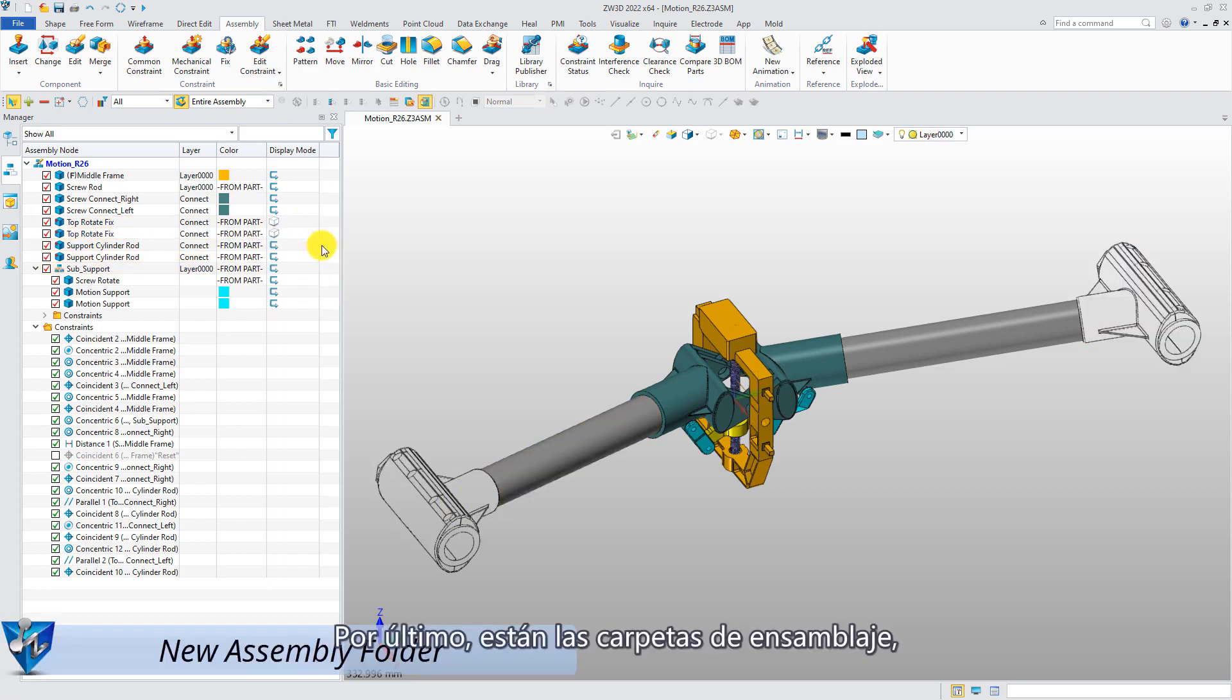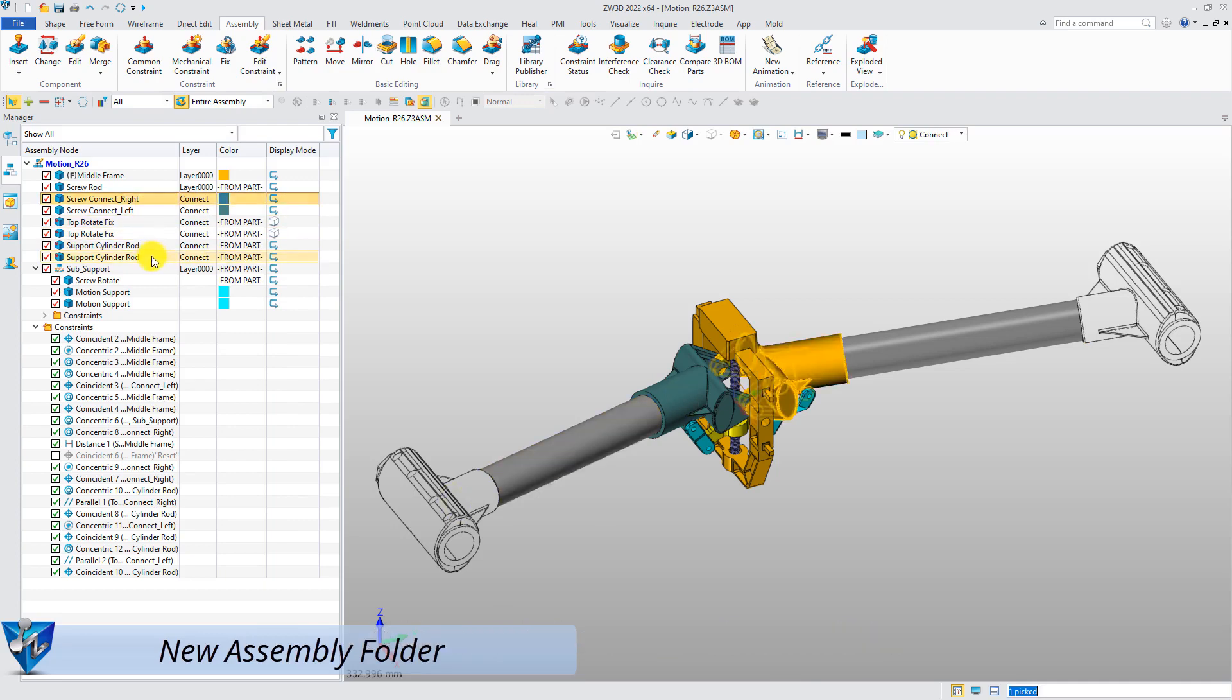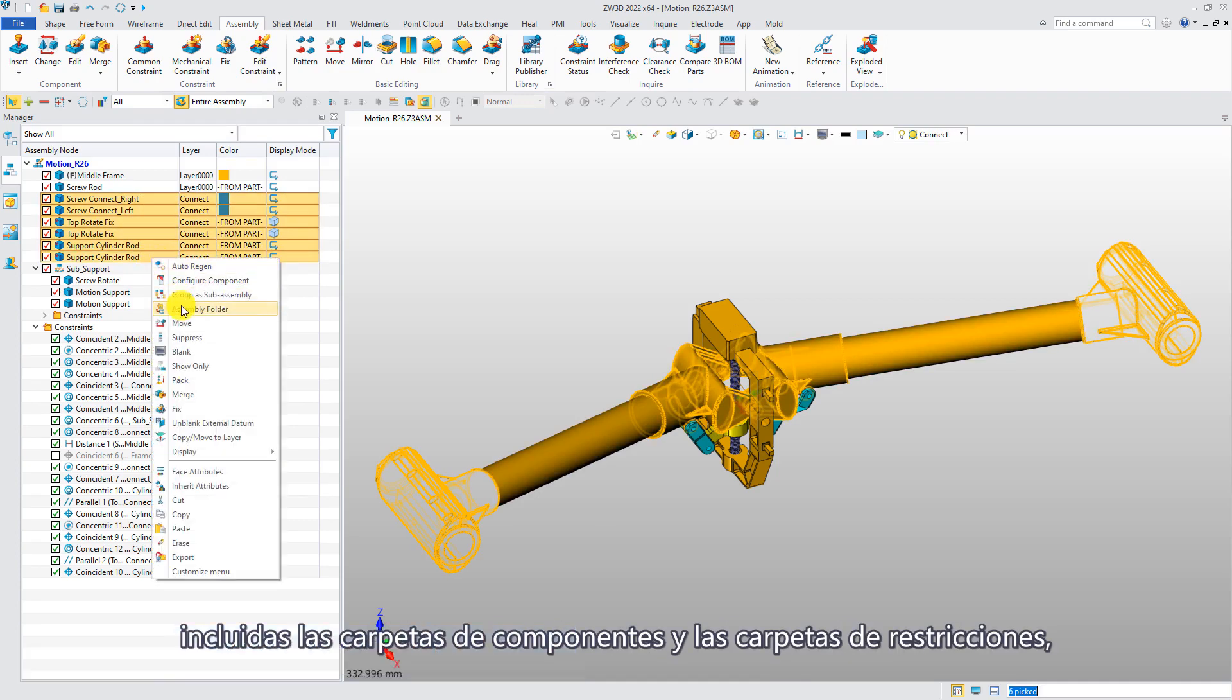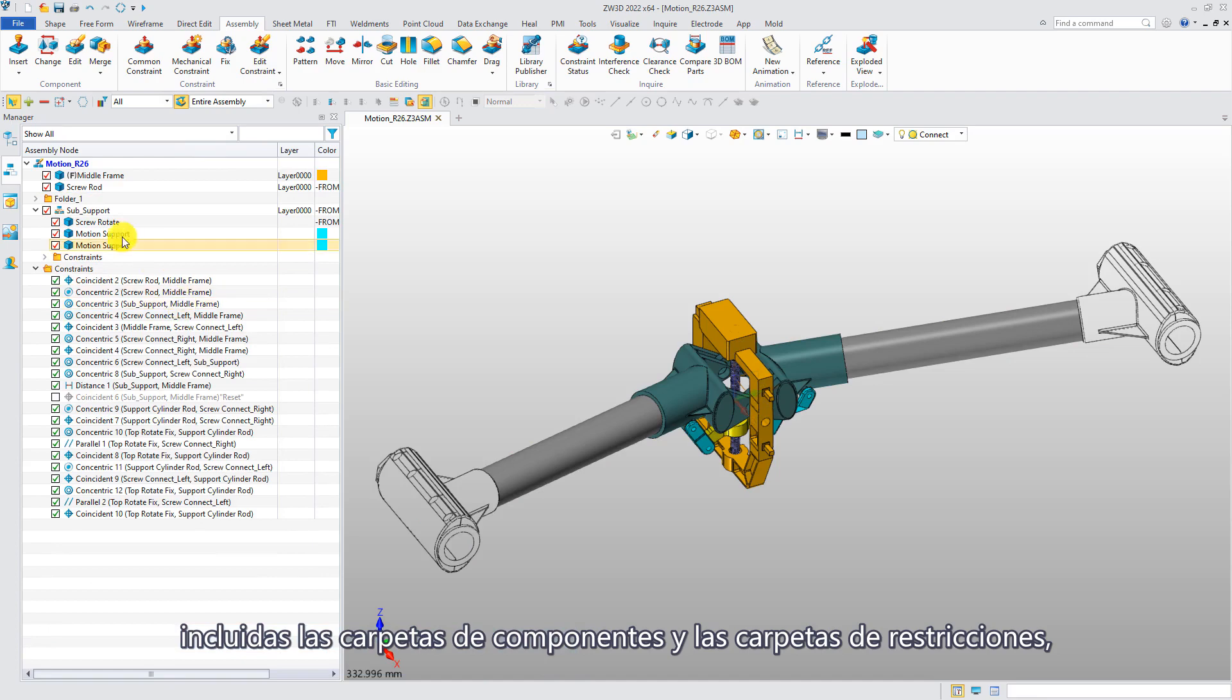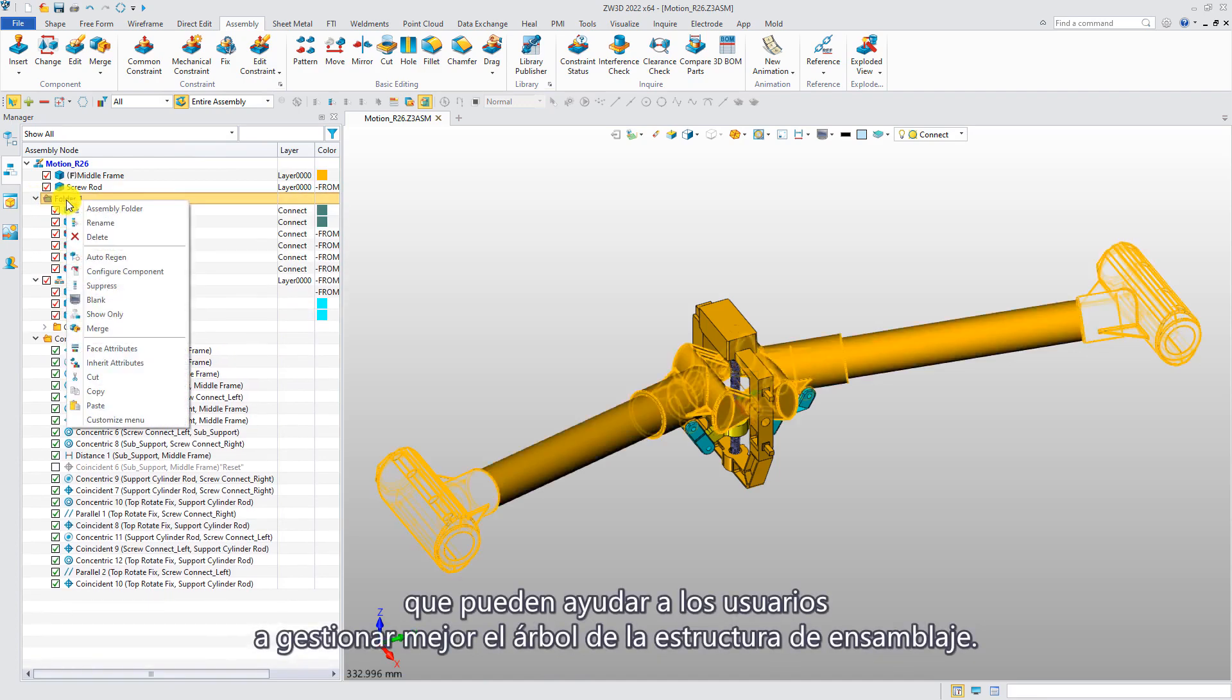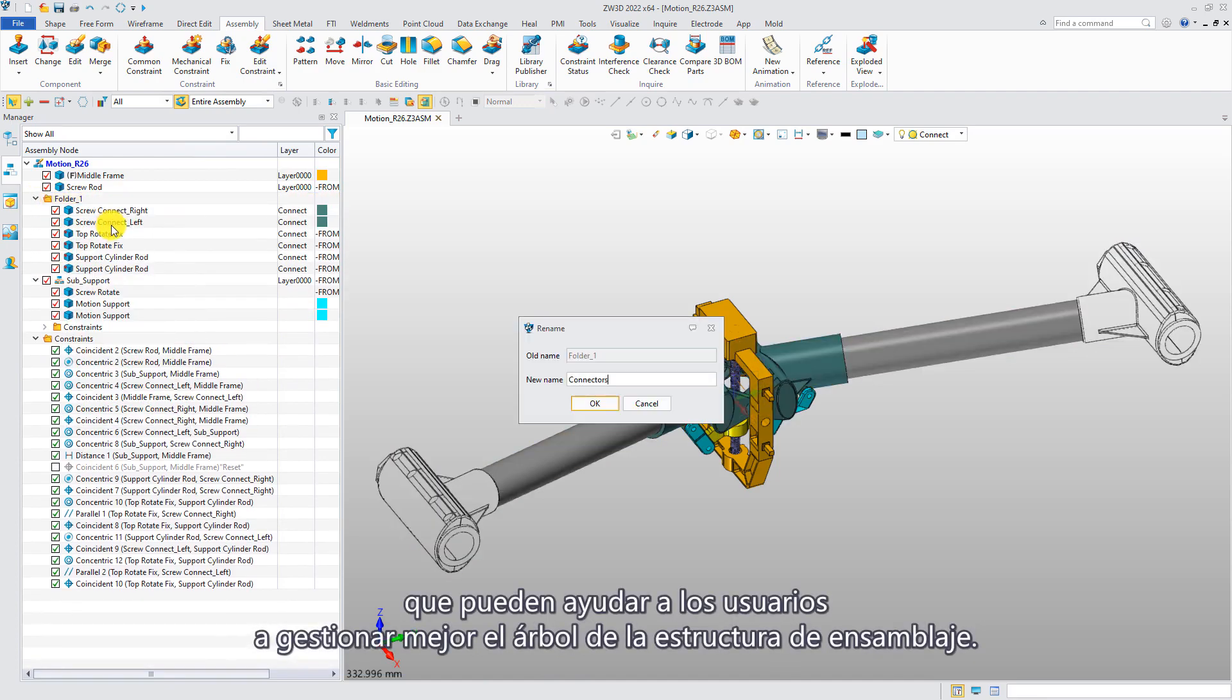Finally, there is the assembly folders, including component folders and constraint folders, which can help users better manage the assembly structure tree.